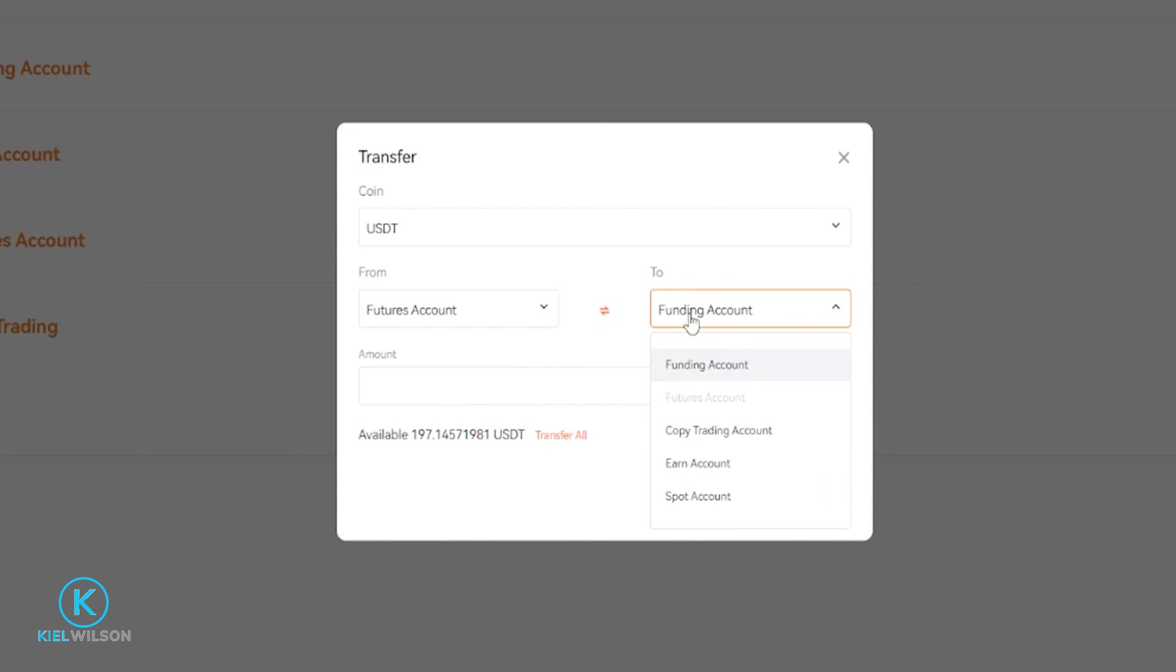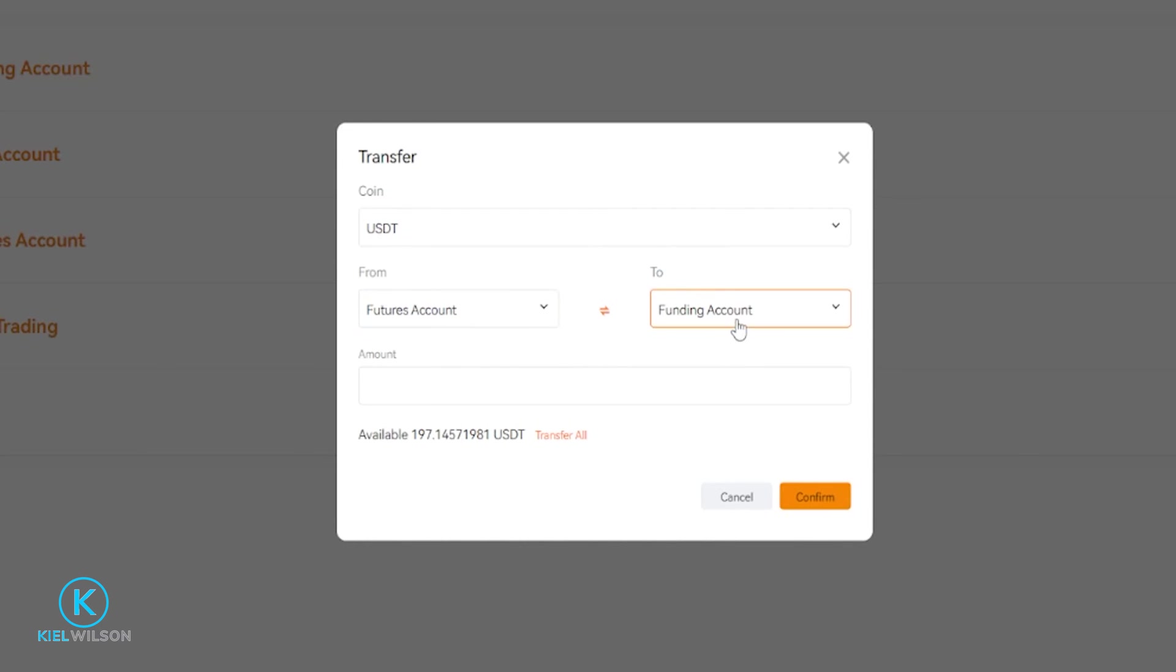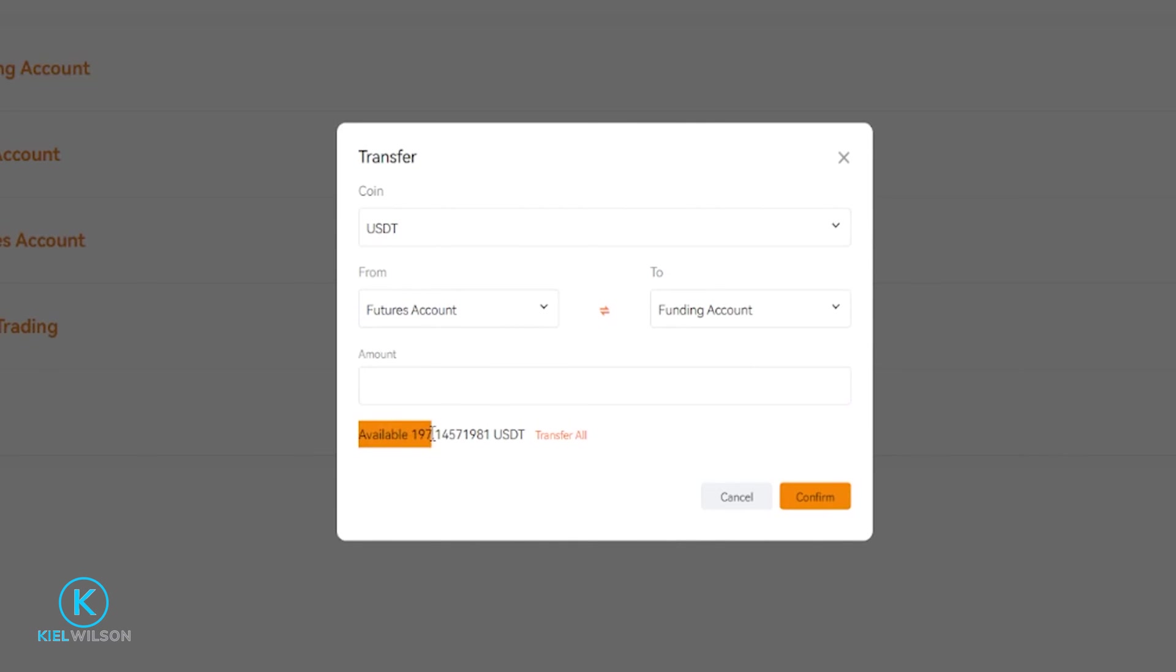So now that I'm set up to transfer from futures to funding, I can come down here and type in a custom amount that I wish to transfer. You'll be able to see your available balance right here. If you want to transfer all of it, just simply click here on Transfer All, then come over here and click on Confirm.